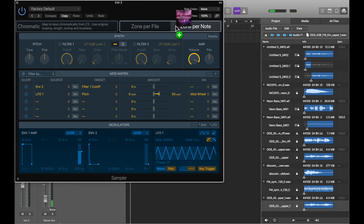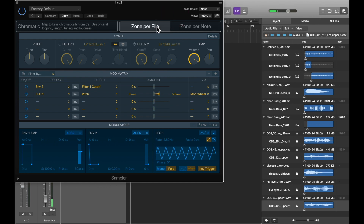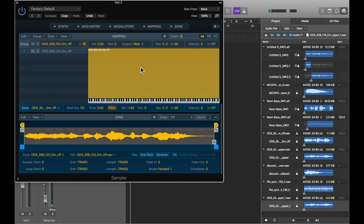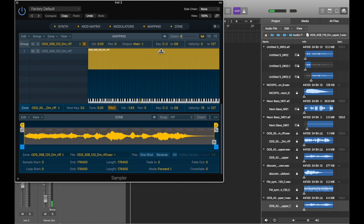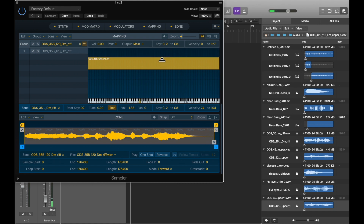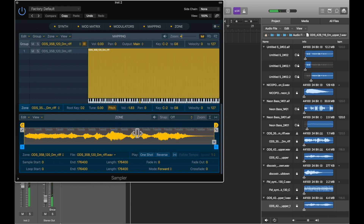We're going to proceed with dropping the sample into Zone Per File. Immediately we see it's been mapped out across the keyboard — this big yellow block gives us that visual cue. It also represents the velocity range, which we can manipulate by clicking and dragging from the bottom or the top. This allows us to bring in other samples that can be engaged based on how hard or soft you hit the keys. A practical use would be to engage samples of an instrument capable of various articulations, such as with stringed instruments.